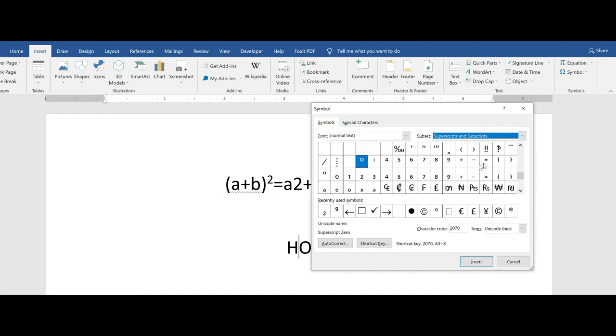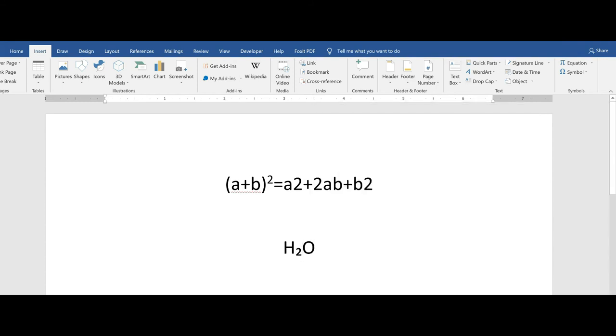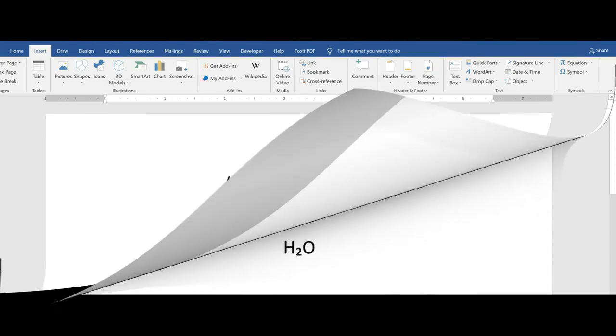Now notice you do not have all of the selections that you would need. For H2O, I do have a subscript of two. Click on insert and I'm going to close the symbol dialog box. Notice that I have inserted a symbol for H2O.